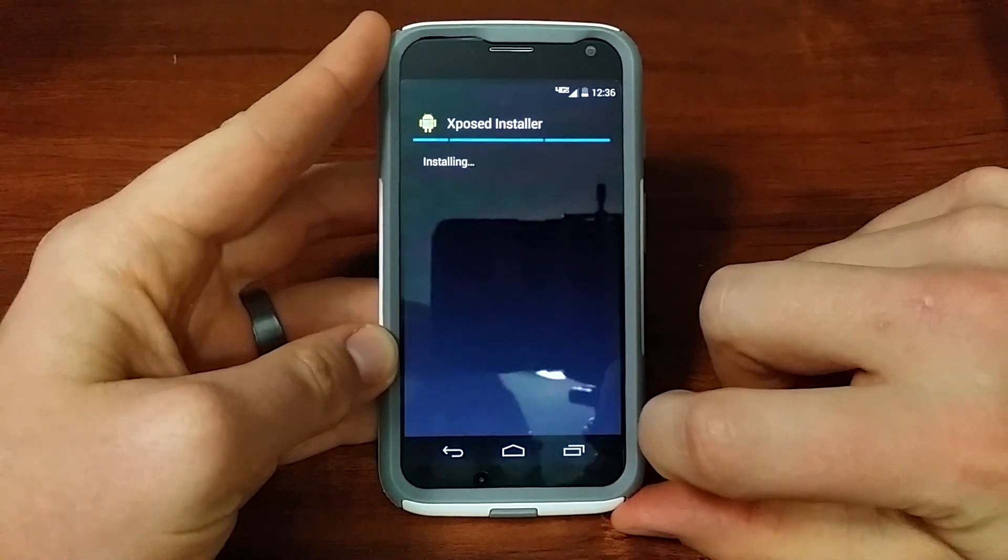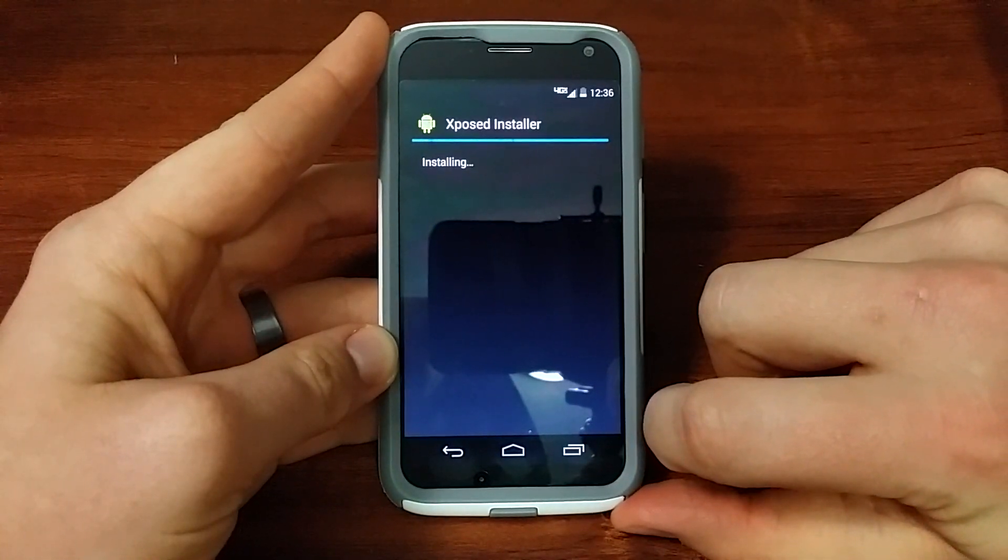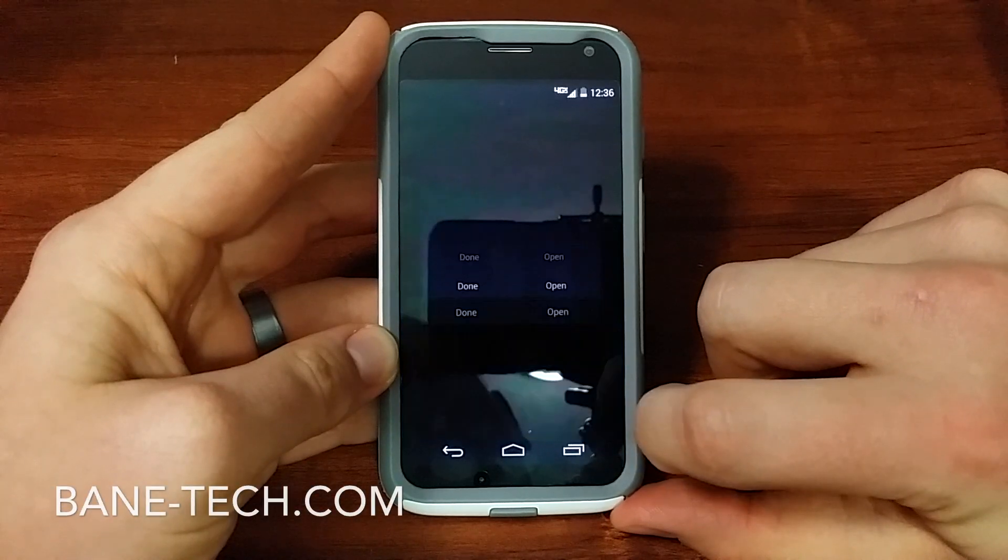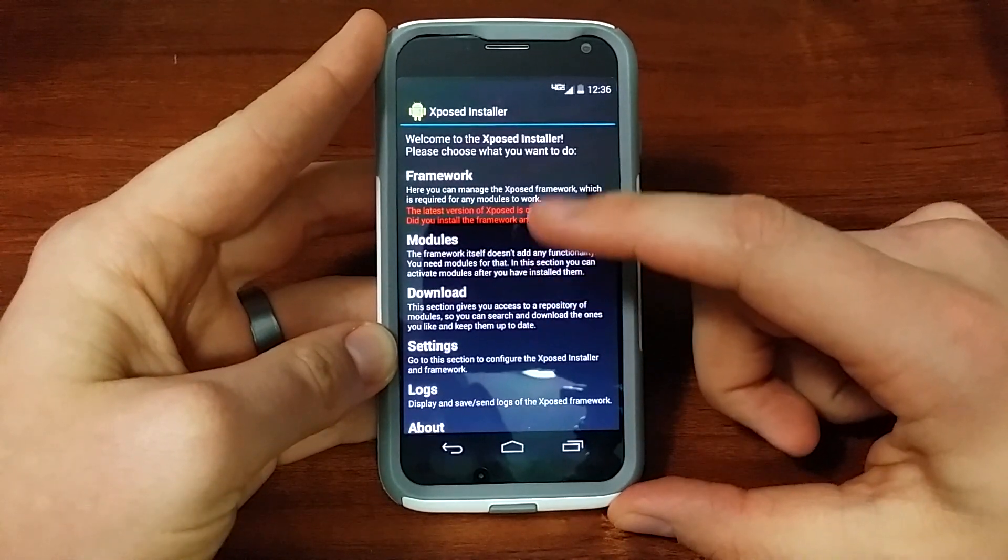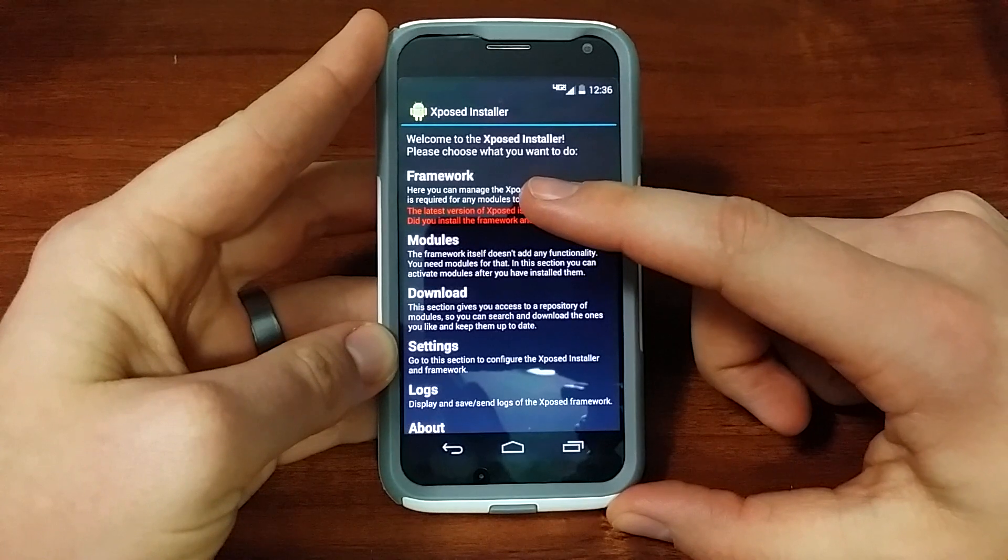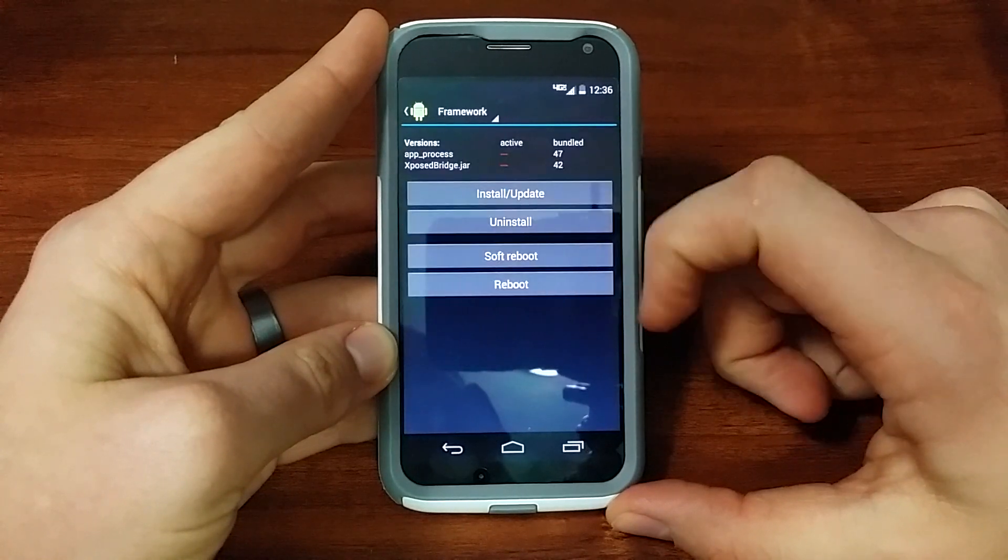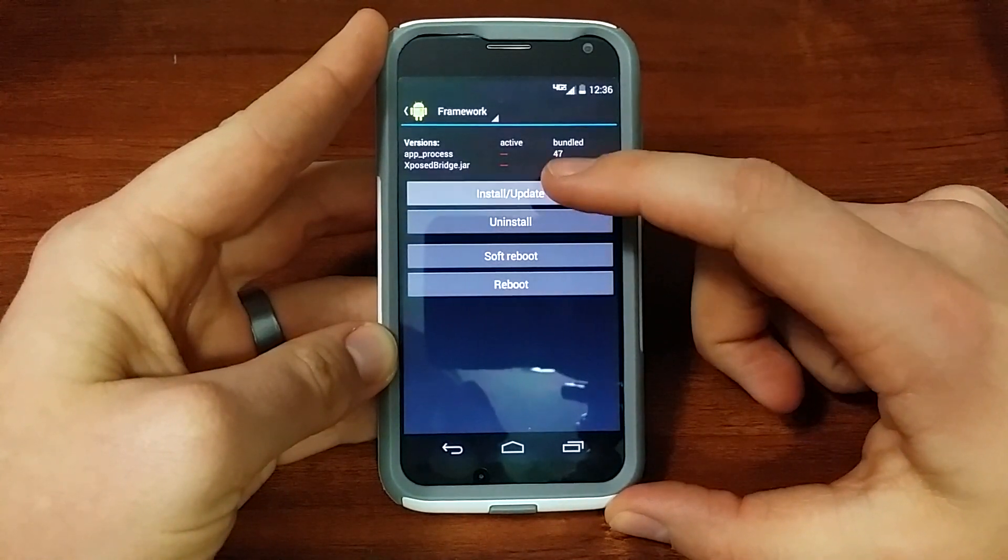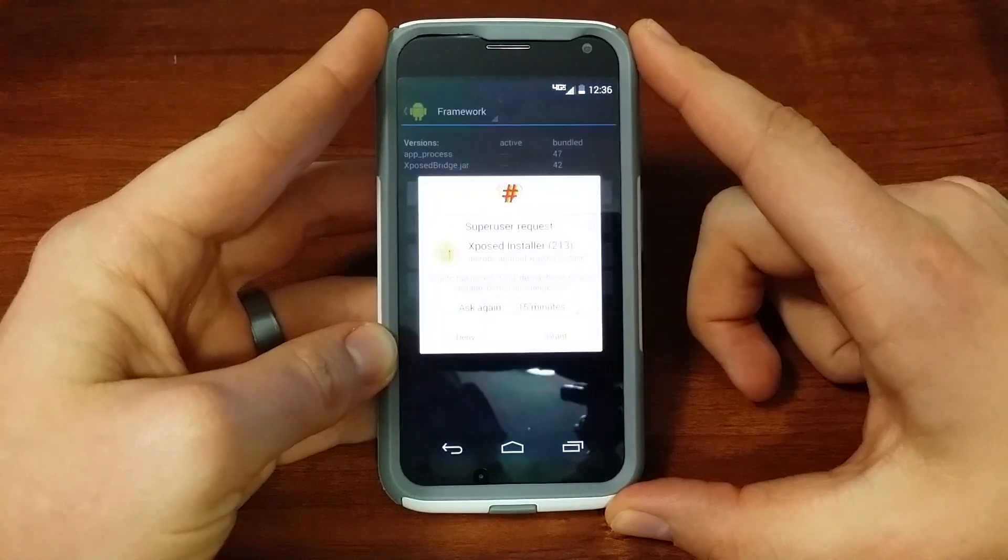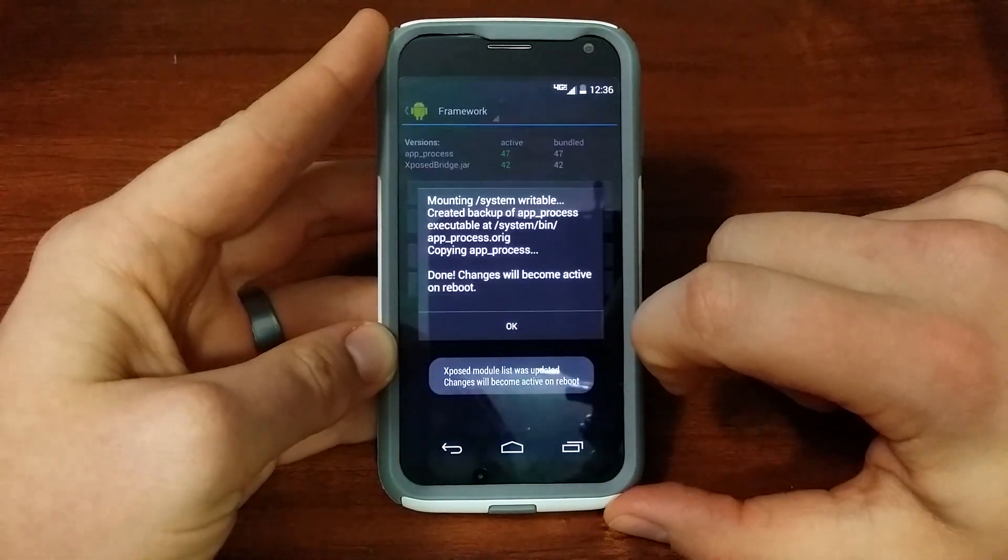I'm just going to hit Install, Open, Framework, Install Update, Grant Permissions.